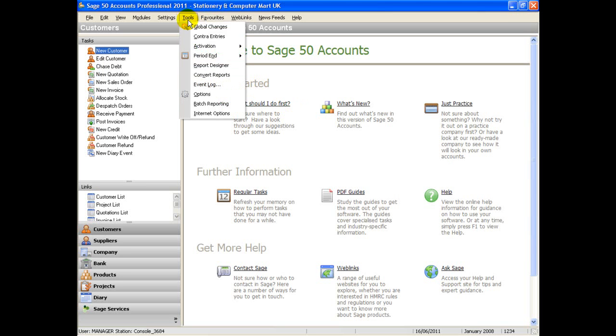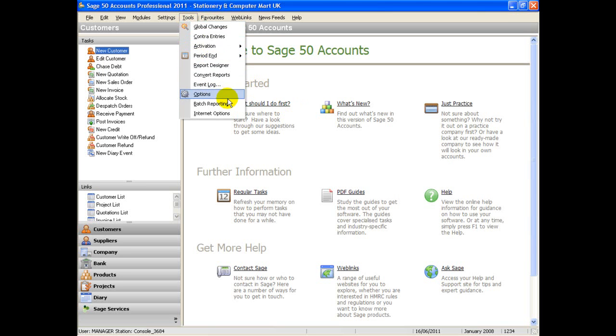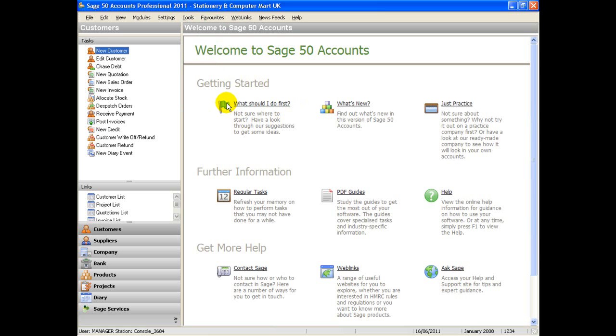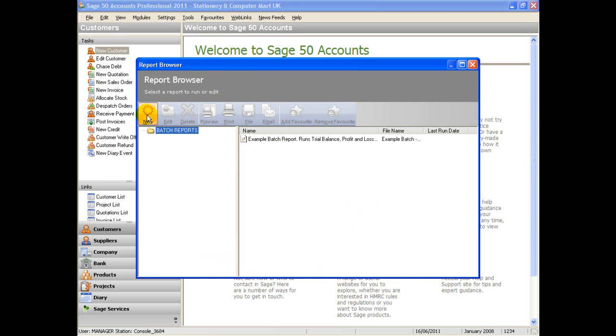From the tools menu select batch reporting. You are now in the batch report browser.